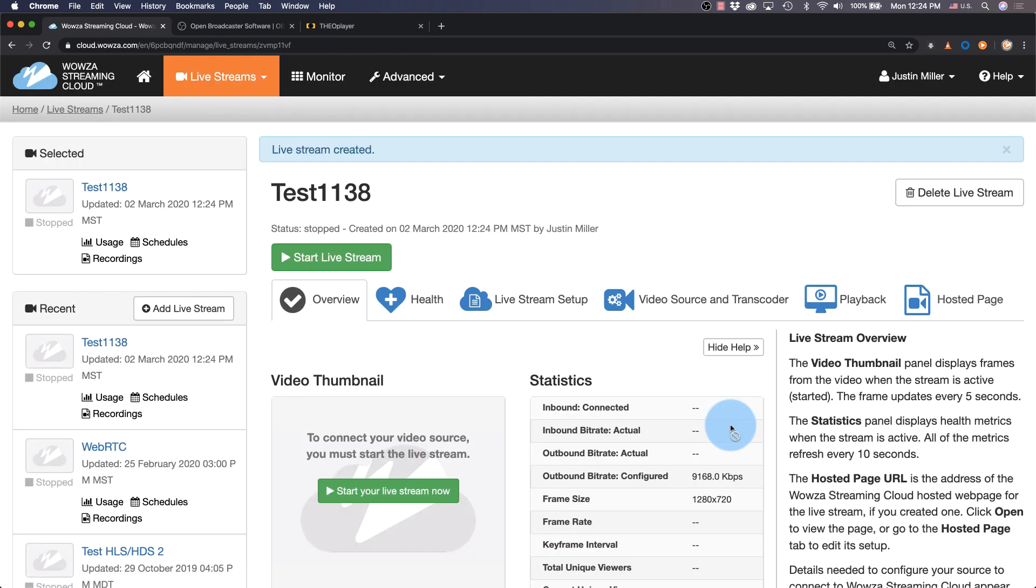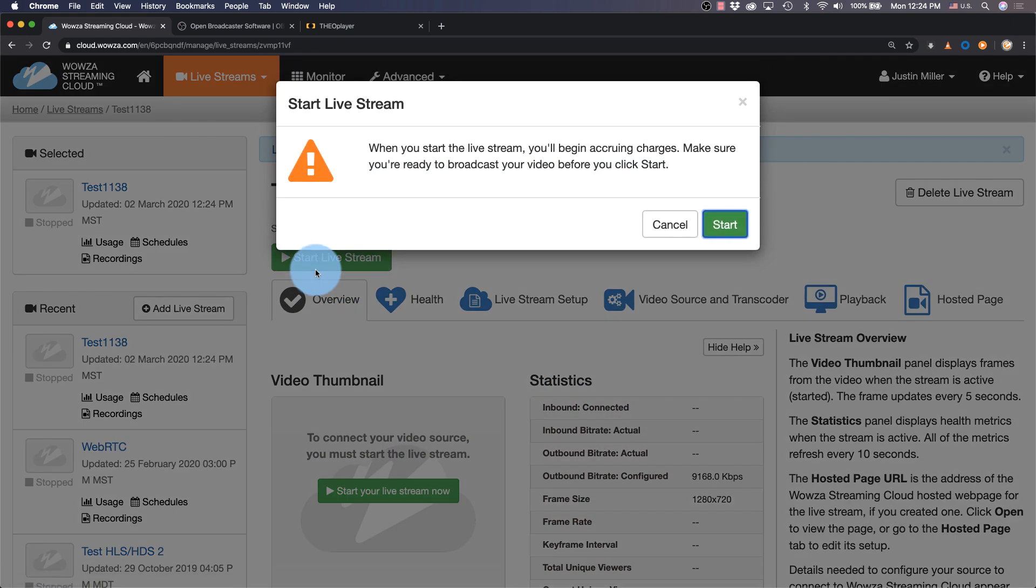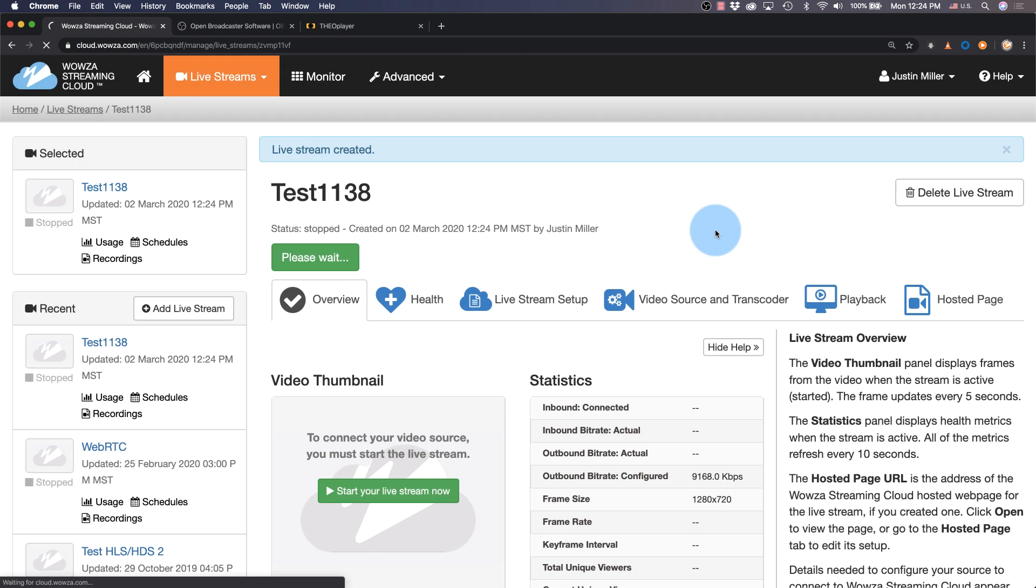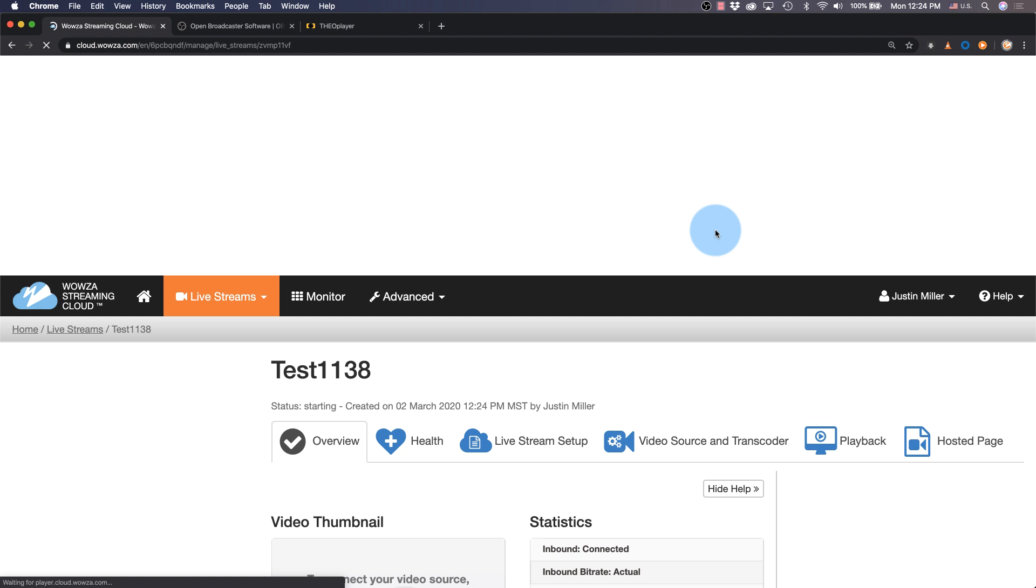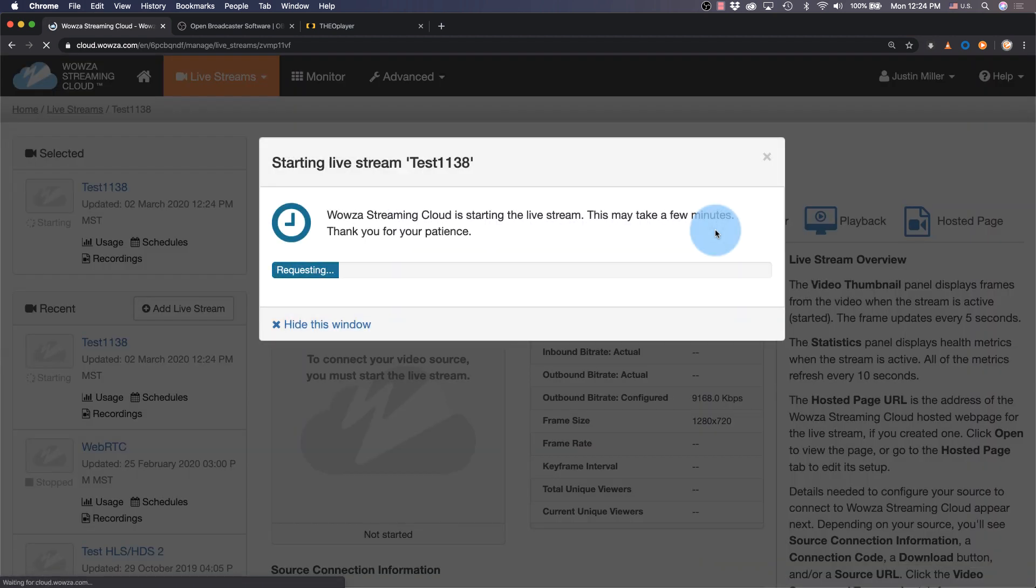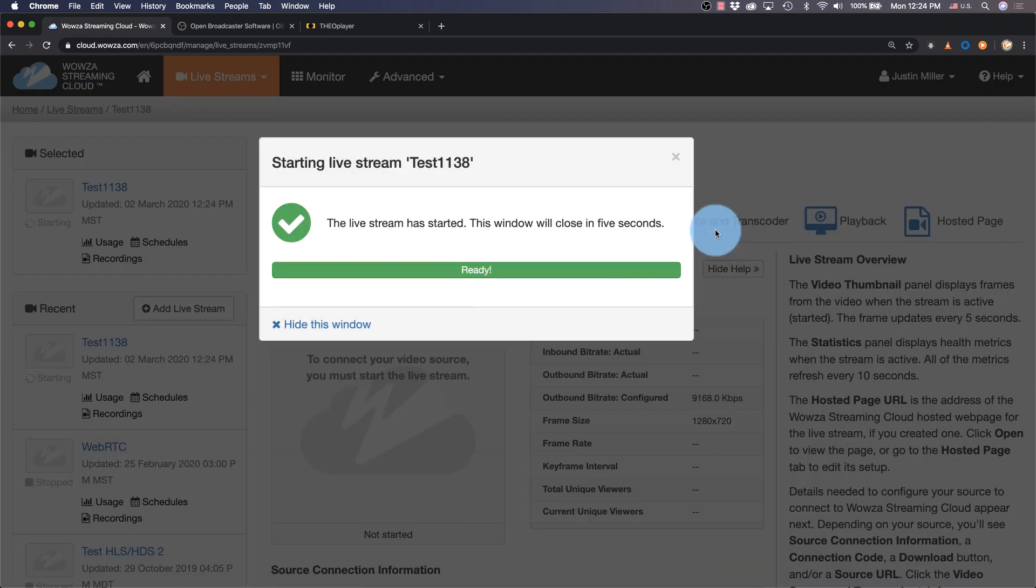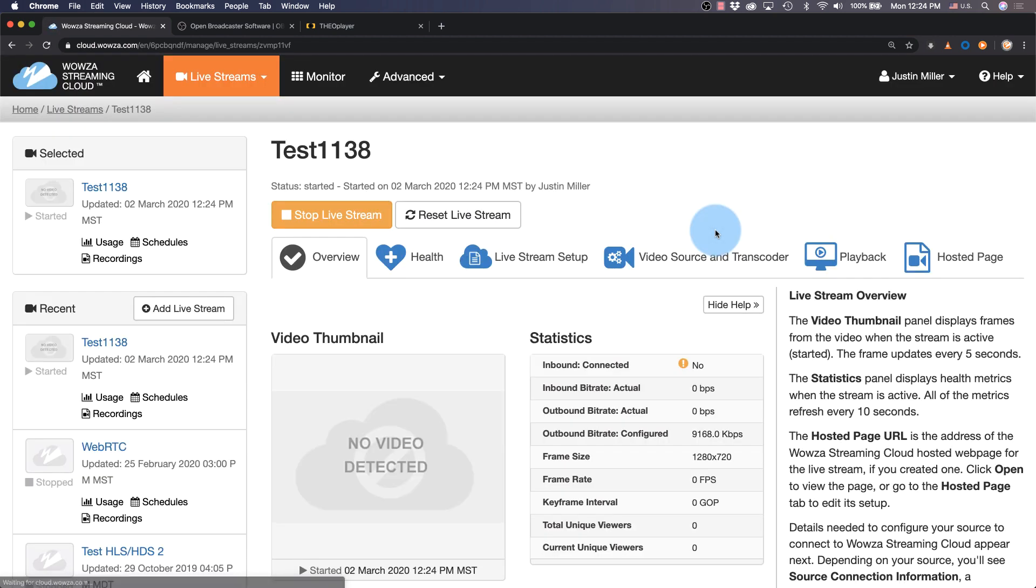Now the live stream's been created. We can start the live stream now, if we choose, spinning up the media server instance. However, without a source, nothing will be received.